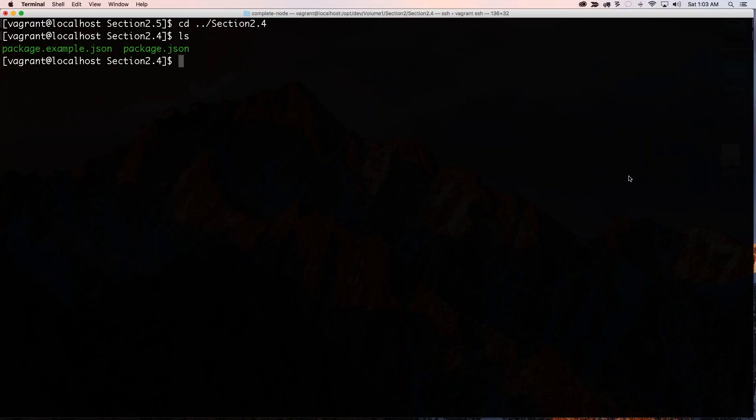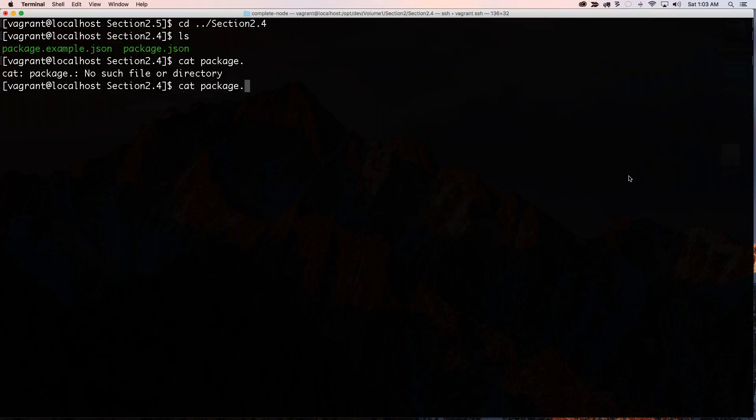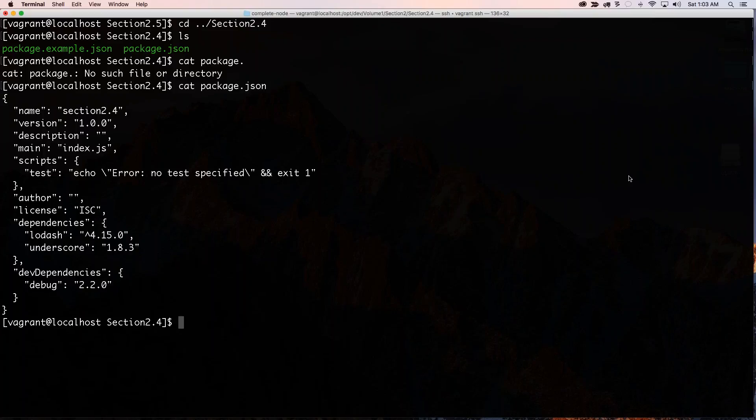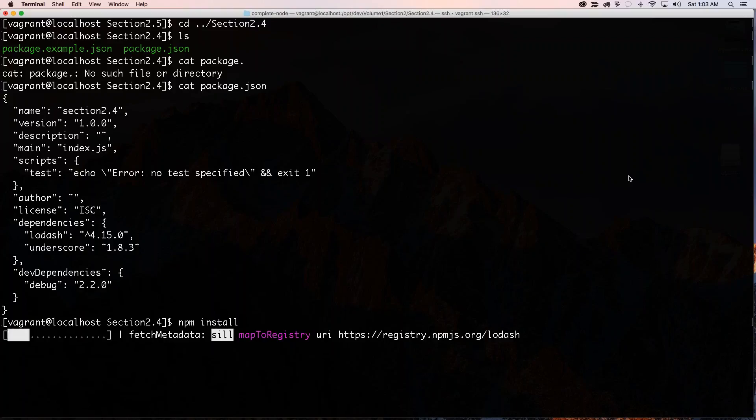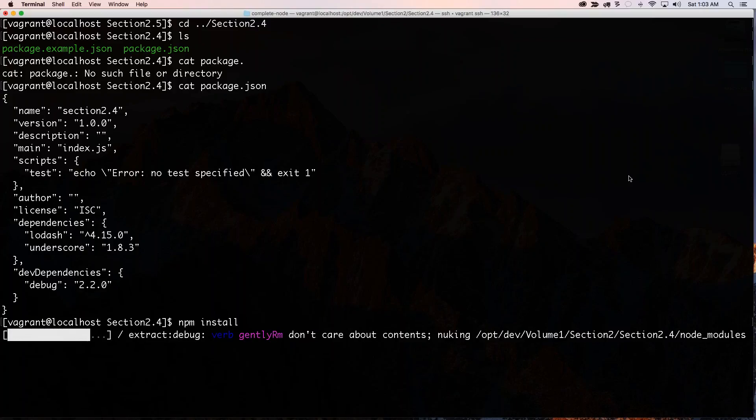Section 2.4. This has a package.json. Let me see what this one has. JSON. So it has Lodash. So let's do an npm install on this one and see if I can get the error that I'm looking for. npm install.